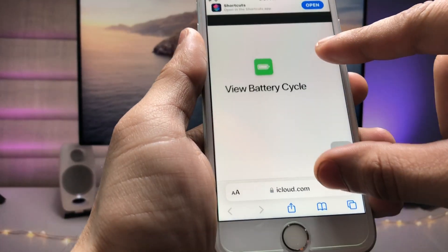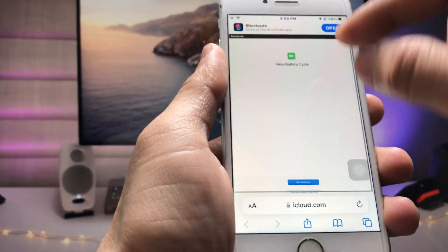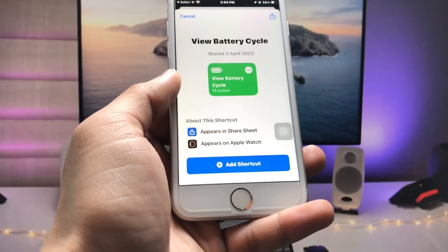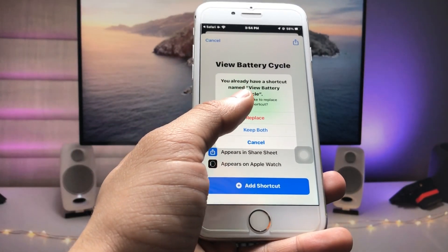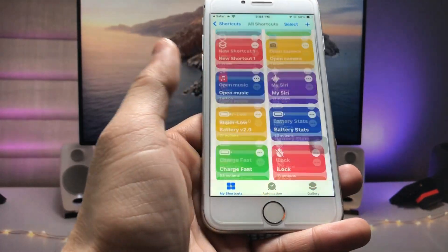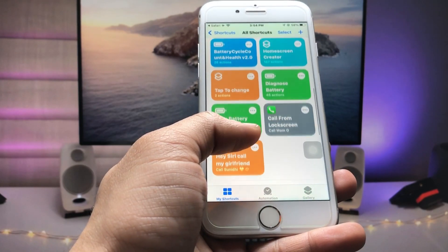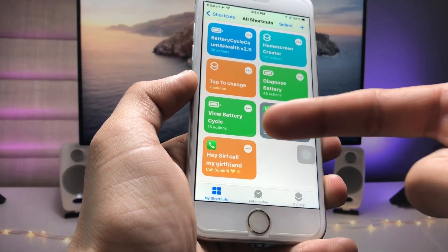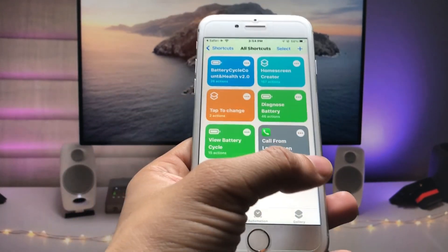On that website you will see a shortcut. Click on 'Get Shortcut', then tap 'Add Shortcut' and click 'Replace'. I am already having this shortcut, which is why I clicked the replace option. The 'View Battery Cycle' shortcut is now saved in my Shortcuts application.